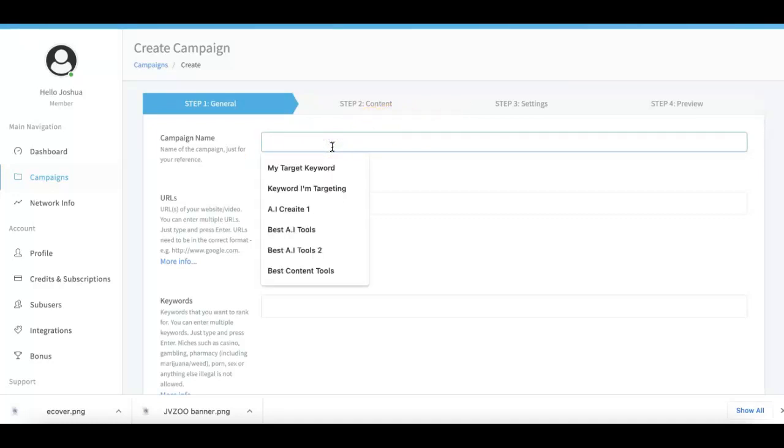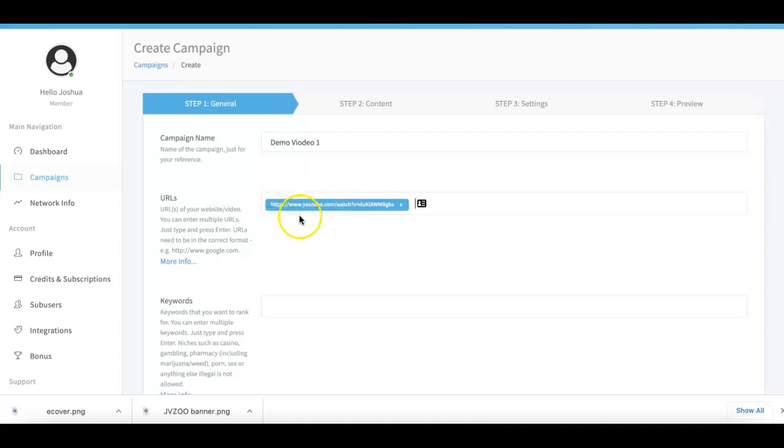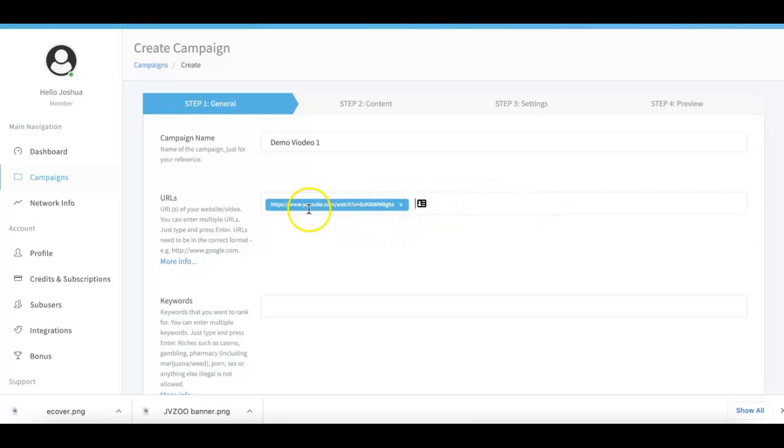In the campaign, I'll call this video one. Here's where you submit your video URLs - I already have one pasted. You can submit as many URLs as you want. It can be a YouTube video, a niche site, a client site, an Amazon URL, a Facebook page URL - whatever you're looking to rank.